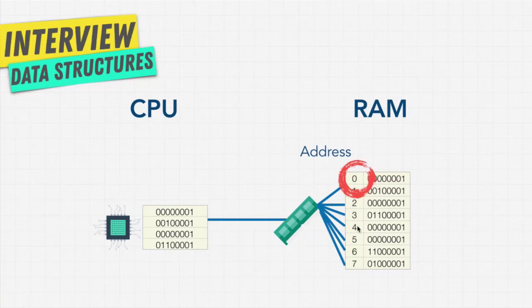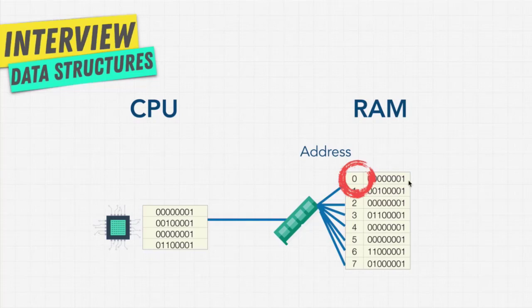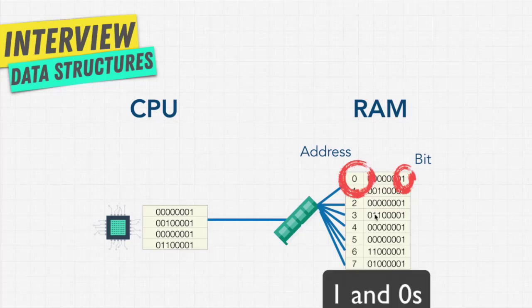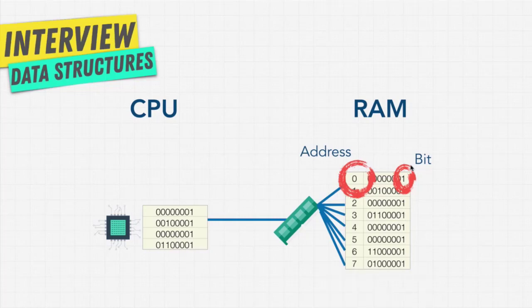Now, each of these shelves holds what we call 8 bits, or numbers. If you see here, 1, 2, 3, 4, 5, 6, 7, 8. Each one of these numbers is a bit.